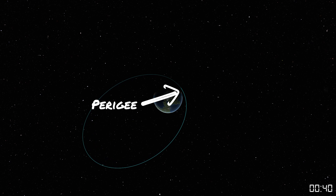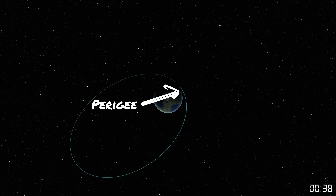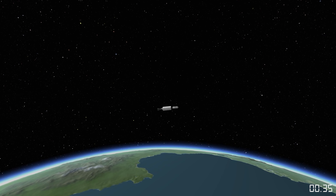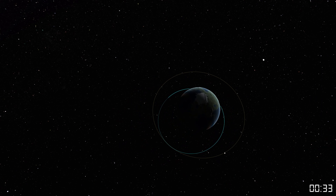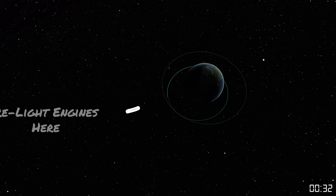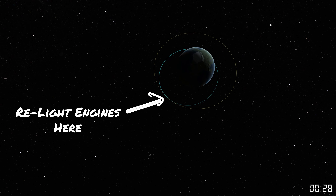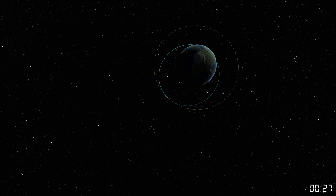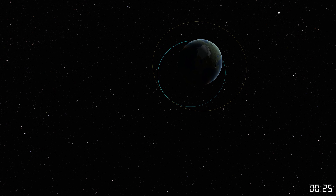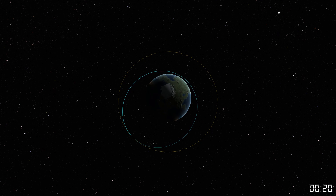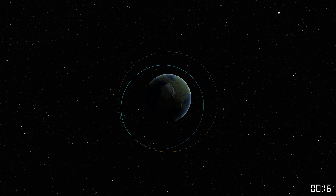We're going to do this in Kerbal Space Program — yes, this is KSP1 because I like it better. First, let's start with the launch. Rockets need to hit a certain speed and altitude to stay up in space. For Earth, that's about 7.8 kilometers per second, or roughly 28,000 kilometers per hour — also 17,500 miles per hour. Our mission is to hit that speed to make sure the rocket doesn't just fall back down to Earth.